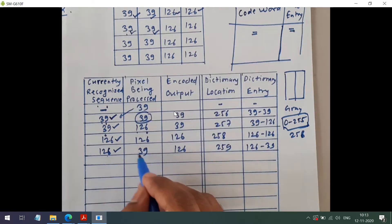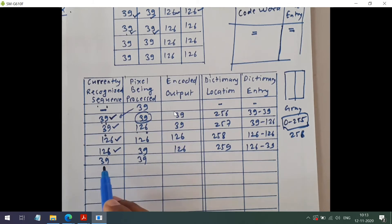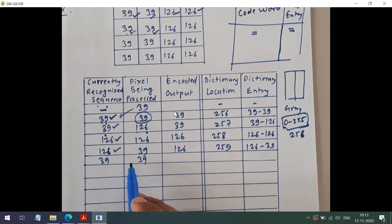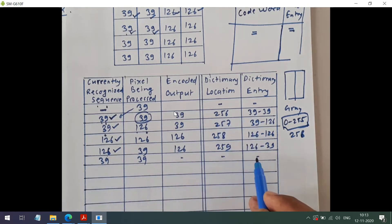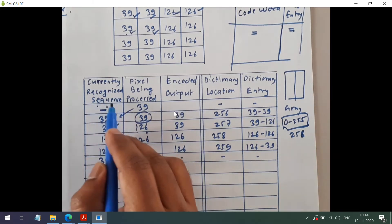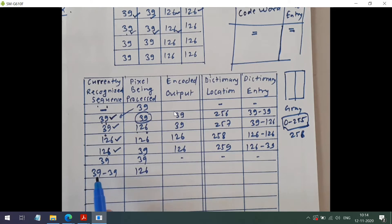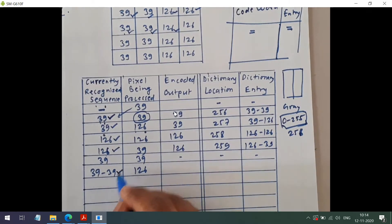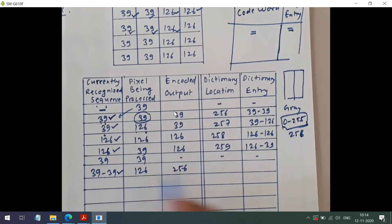The next pixel is 39. Currently recognized sequence is 126. We concatenate: 126,39 — is this pair present? No. But we check: the next pixel after that is also 39. We concatenate 126,39 — it's not in the dictionary. So we encode 126 and add the pair 126,39 to the dictionary. Currently recognized sequence becomes 39. Now next pixel is 39, so we check if 39,39 is in the dictionary — yes it is, at location 256. So we don't add anything.